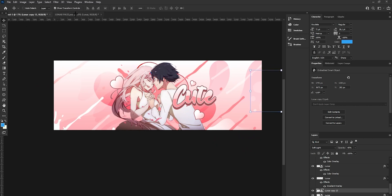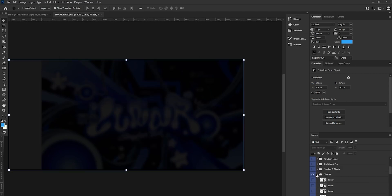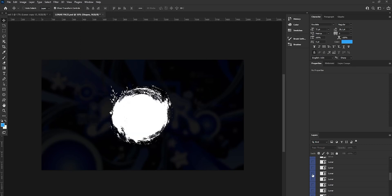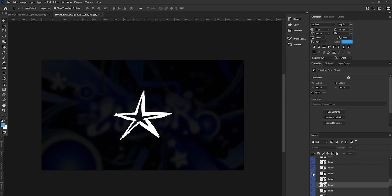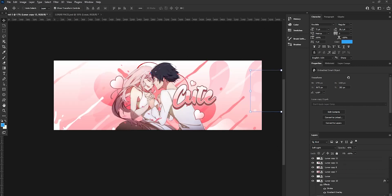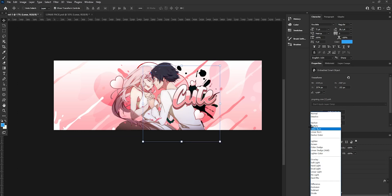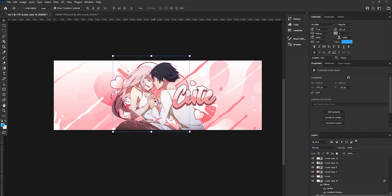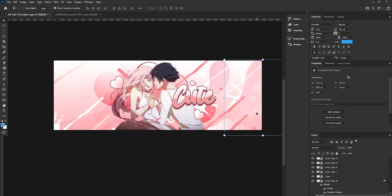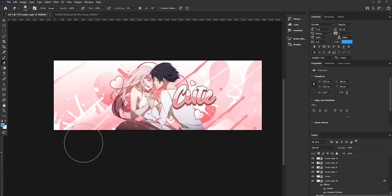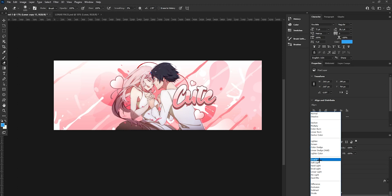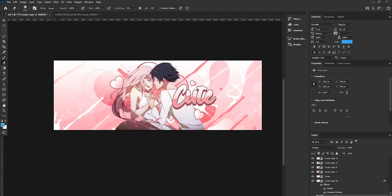Now let's add some nice brushes. Go to Brushes and pick a nice one. Place the brush strokes in some spots to make the header look good — here, and here. You can also erase parts of the brush a bit to blend it in more naturally.